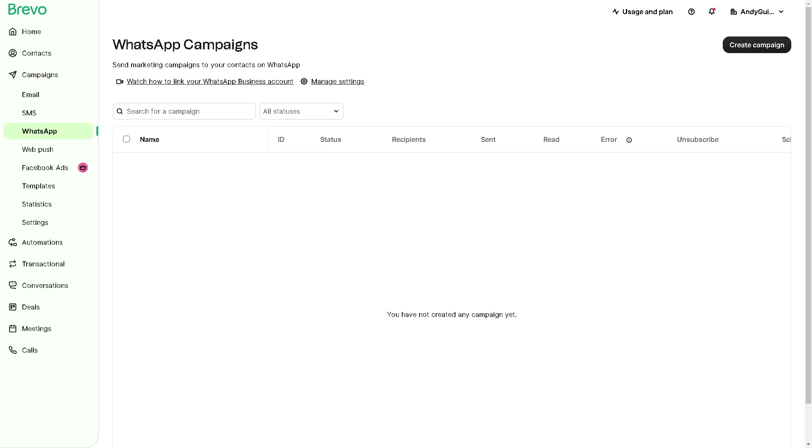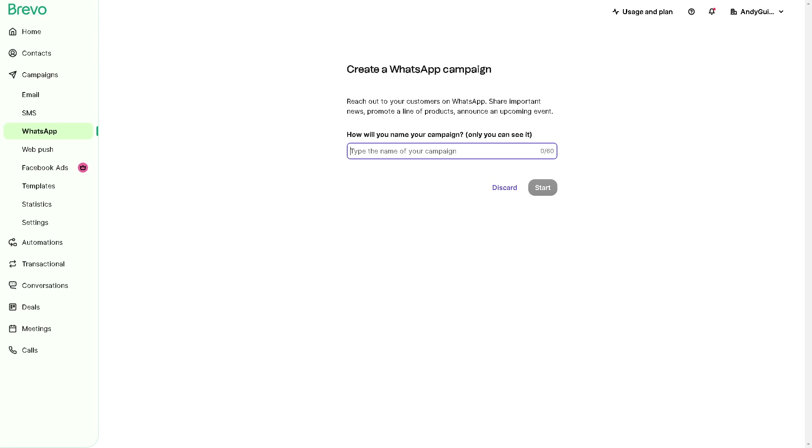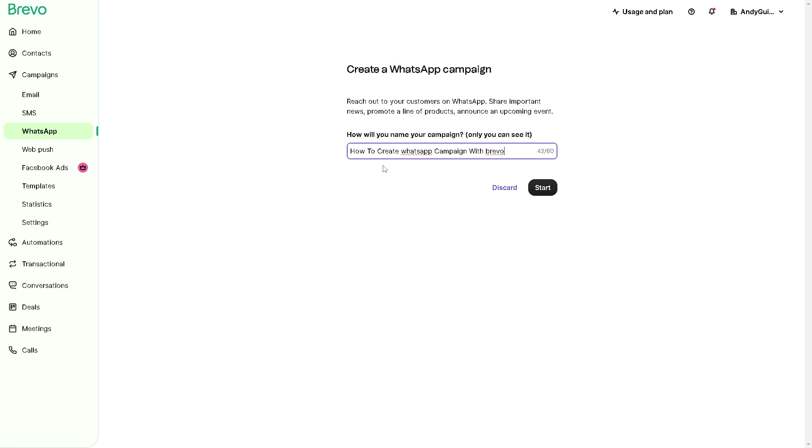From here we can provide the name for the campaign to easily identify within your account. Obviously we need to select WhatsApp as the messaging channel for your campaign. Click on this one right here and maybe we rename that.